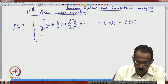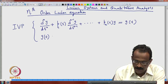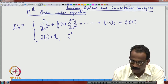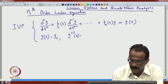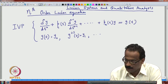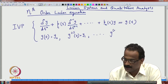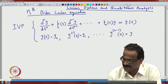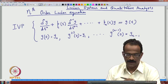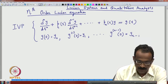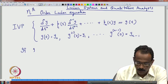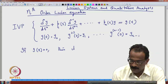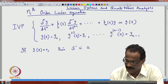For an initial value problem you need n conditions: y(0) = y₀, y'(0) = y₁, and so on up to y^(n-1)(0). If g(t) = 0, it is called a homogeneous nth order linear equation.